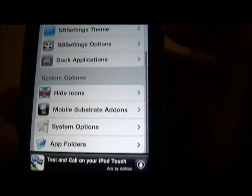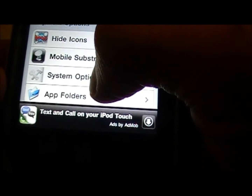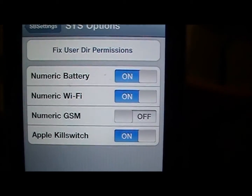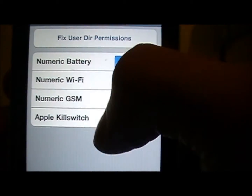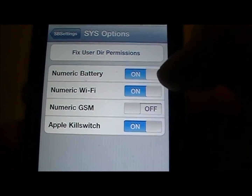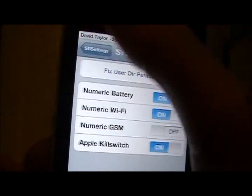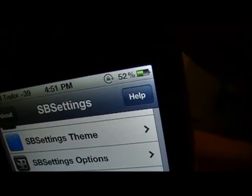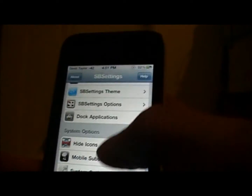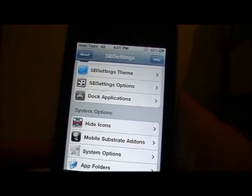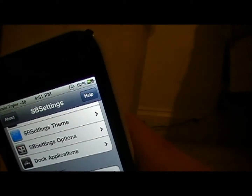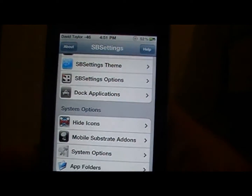You're going to get this screen, and then scroll down and go to system options. Click on that, and right here you'll have numeric battery, numeric Wi-Fi, GSM, and kill switch. Just turn on battery if you want it, Wi-Fi if you want it, and you can turn on anything else. That's how you get the battery and the Wi-Fi. I like using the Wi-Fi so I can see what signal number is best, like where in my house is best. That's how you get numeric battery on your top screen.